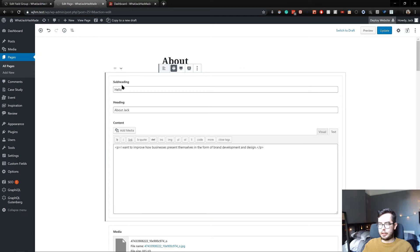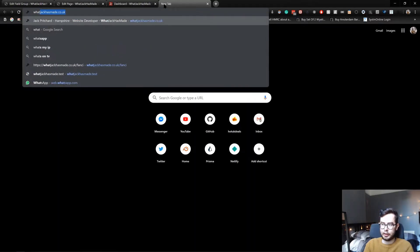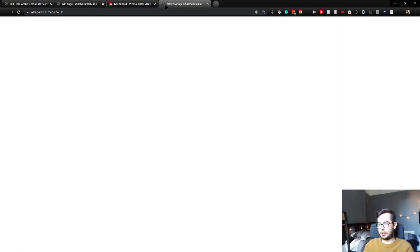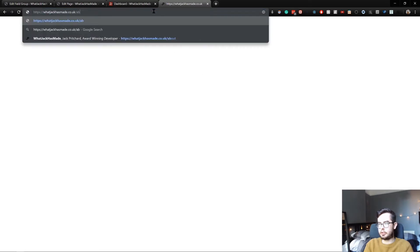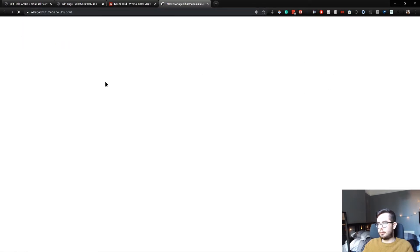This is an intro block, and an intro block has a subheading, a heading, and then HTML WYSIWYG content. Now I can show you what this looks like on the front end of my website if we go to the about page.